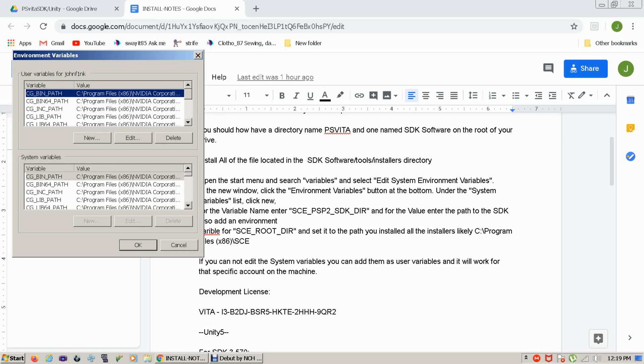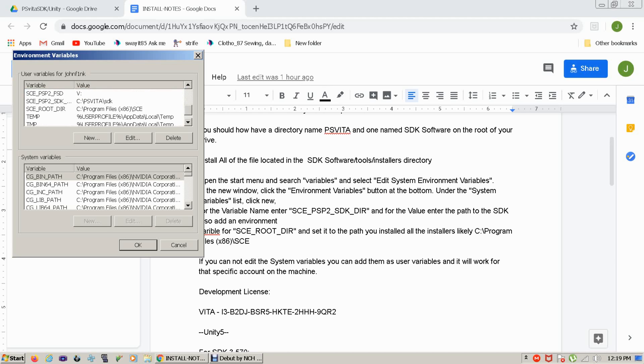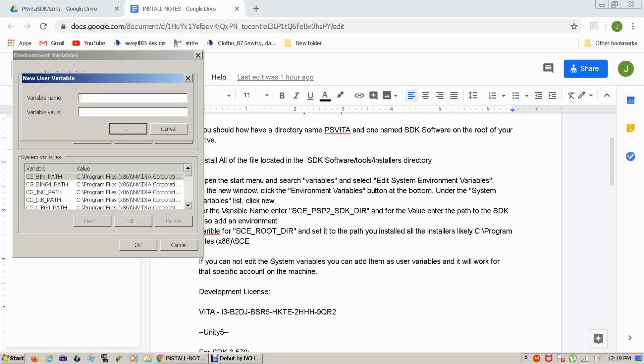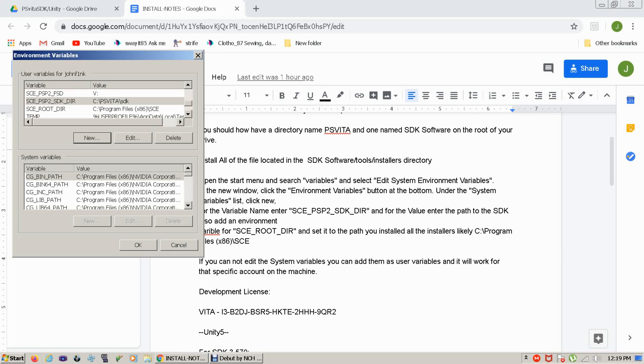So we're going to set the SCEPSP2 SDK directory and you'll place the directory. You click new, you'll set the directory to be wherever you set the SDK. The SEC root directory you'll set to where you installed all your SCE plugins or applications. Once you've done that,